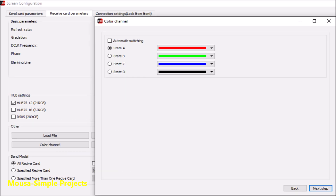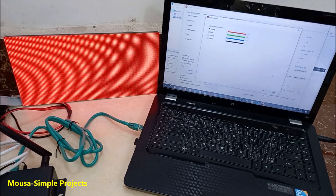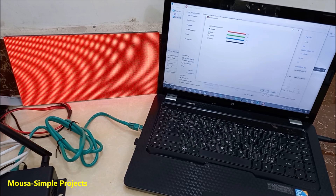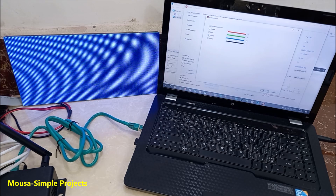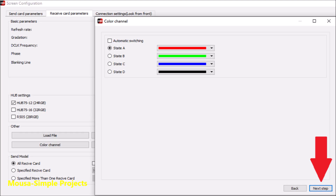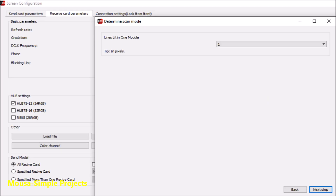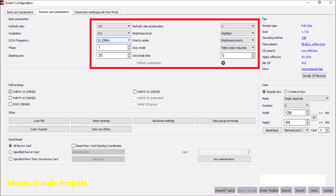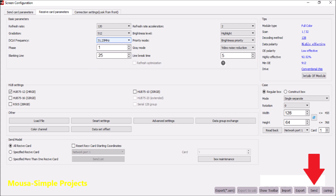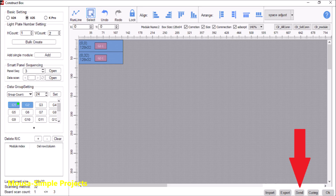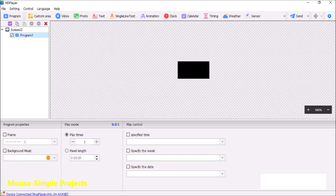Now you have to check the color of your display. State A, the color must be red. If you get a different color, you have to correct it here. State B: green. State C: blue. State D: black. If they are right, click next step. Now 32 lines have to light up. Next step — only one line lights up. Change these parameters as shown and click send. Select construct box and click here, then click send. Now the display is ready to use.